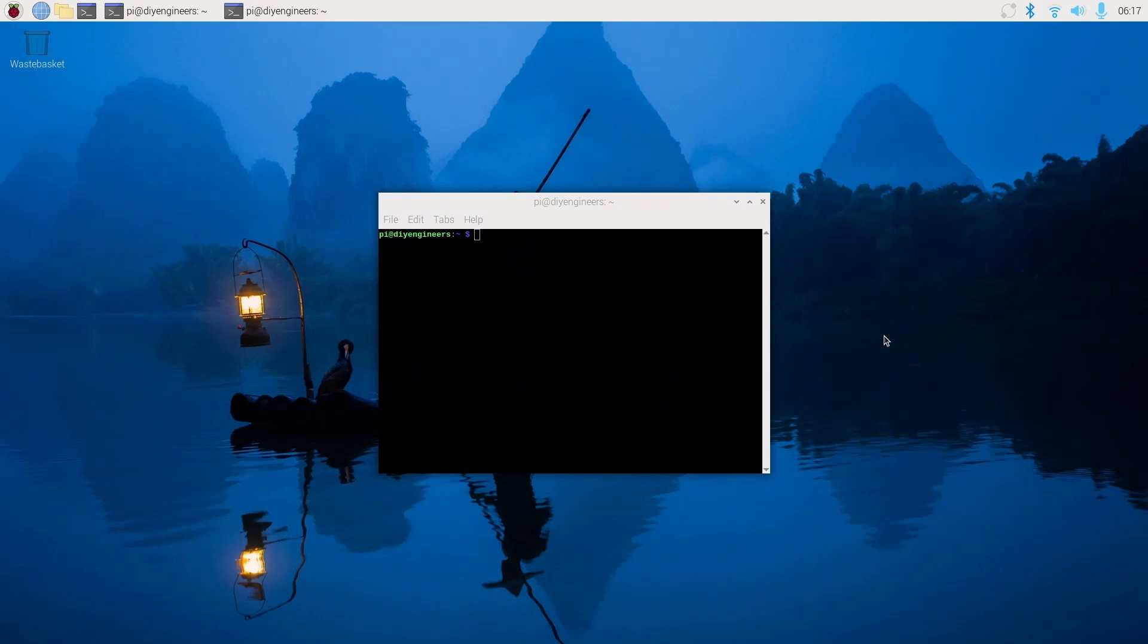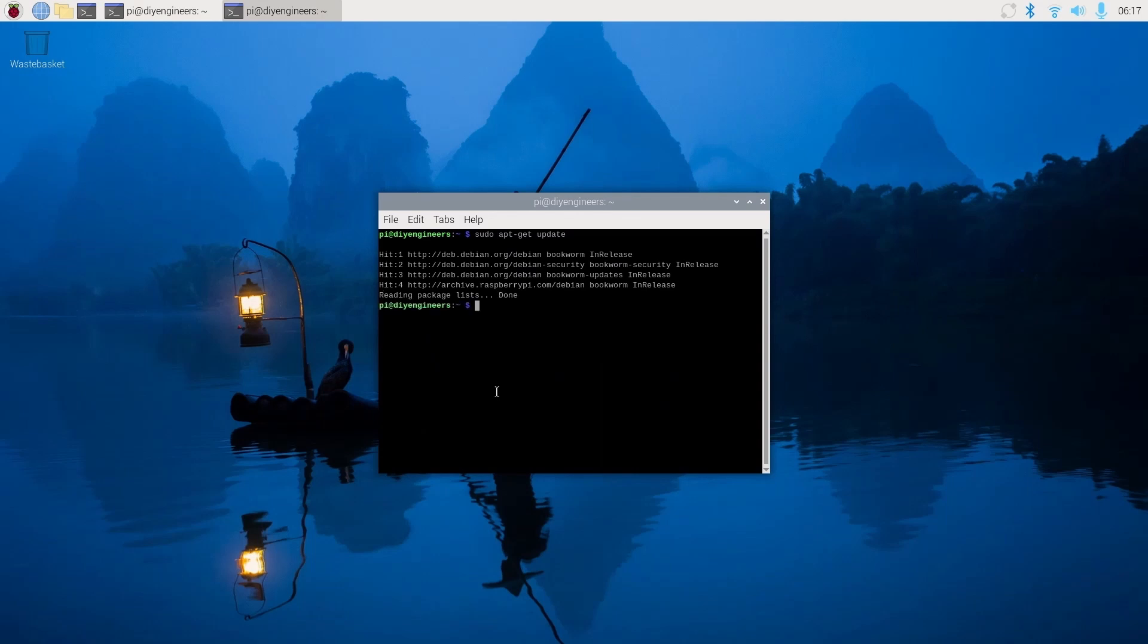First we'll make sure to run sudo apt-get update and then sudo apt-get upgrade.